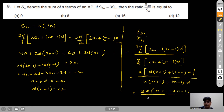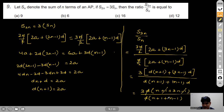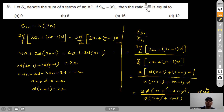So S3n/Sn = 3×4n / 2n = 6. Option B is correct for this question.